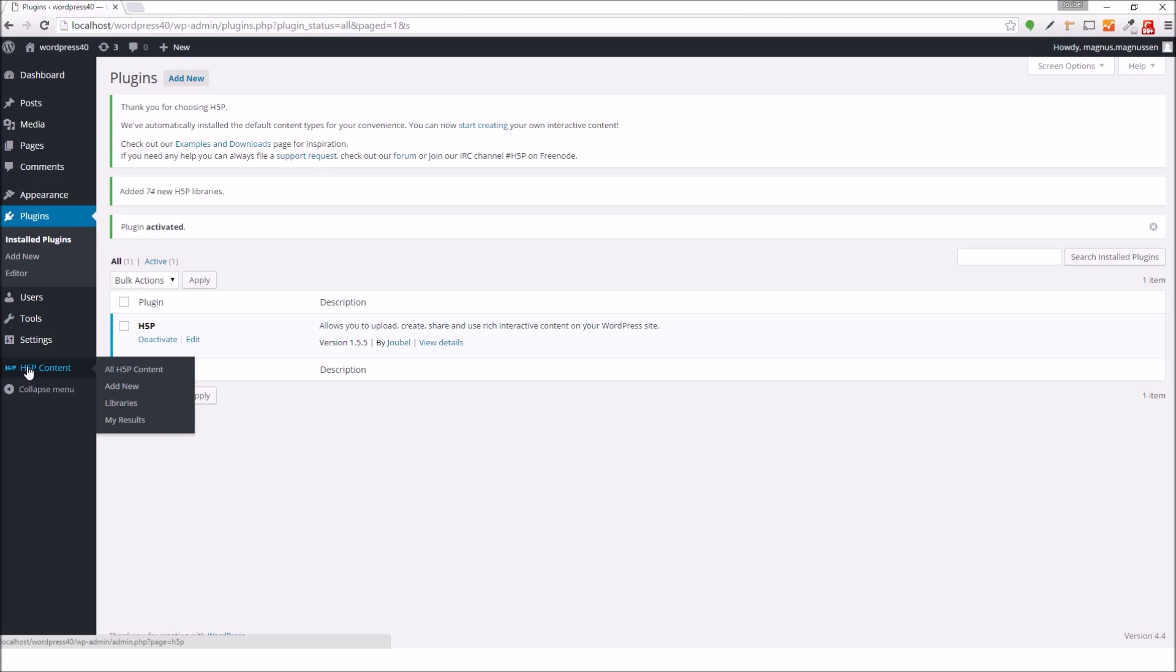So from the administrator menu, I can now see that I got an H5P content menu item here. And I can select add new from the menu.